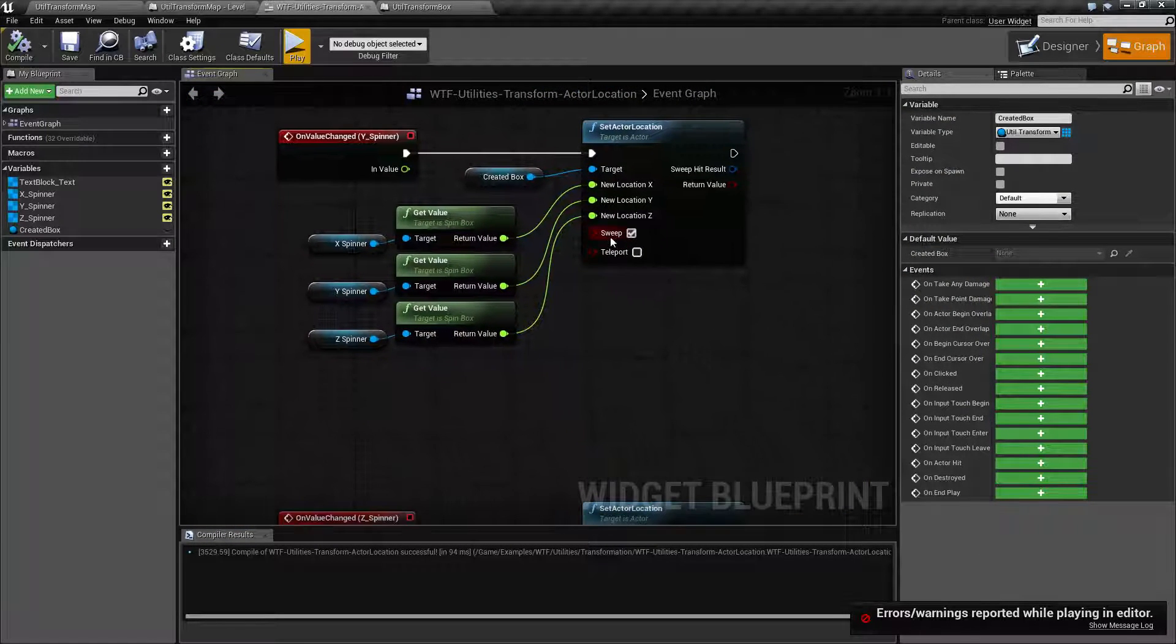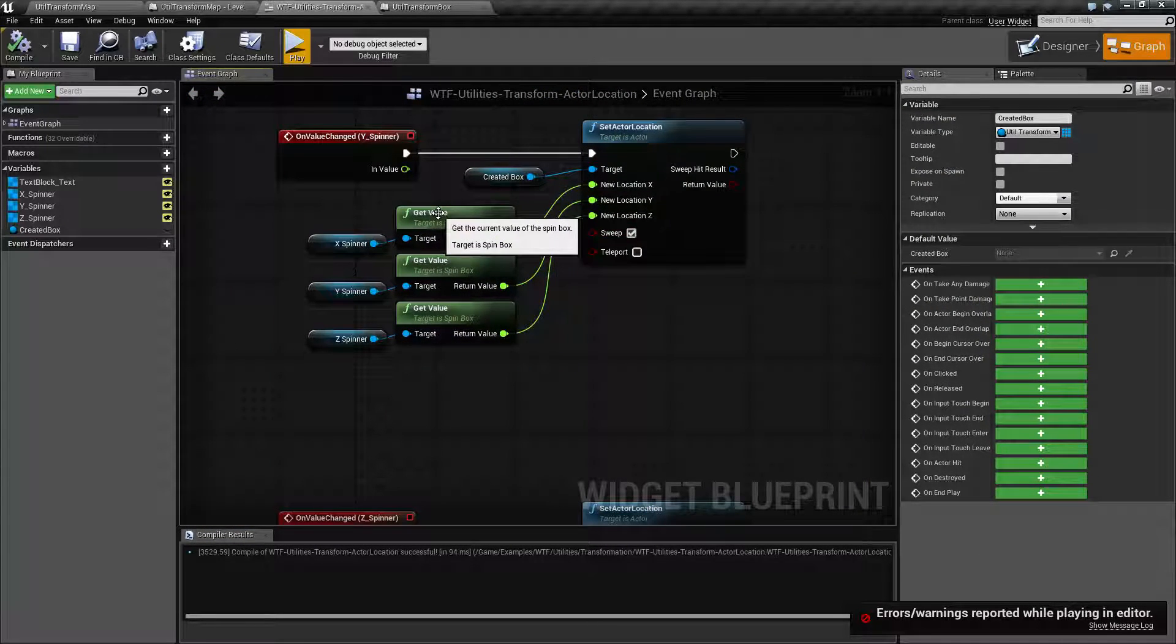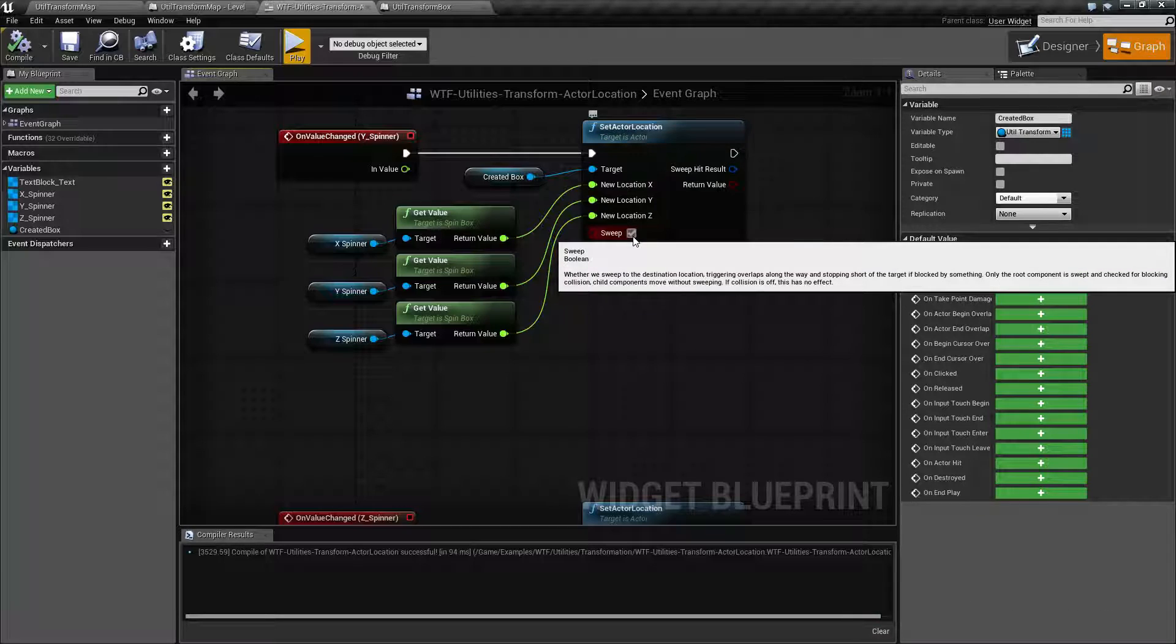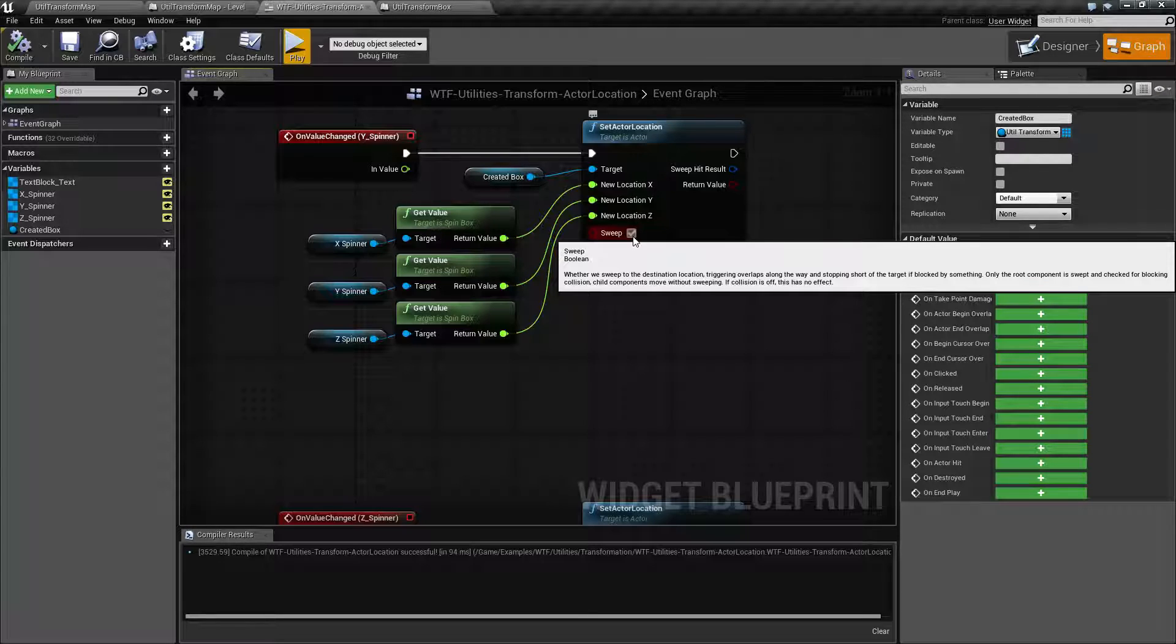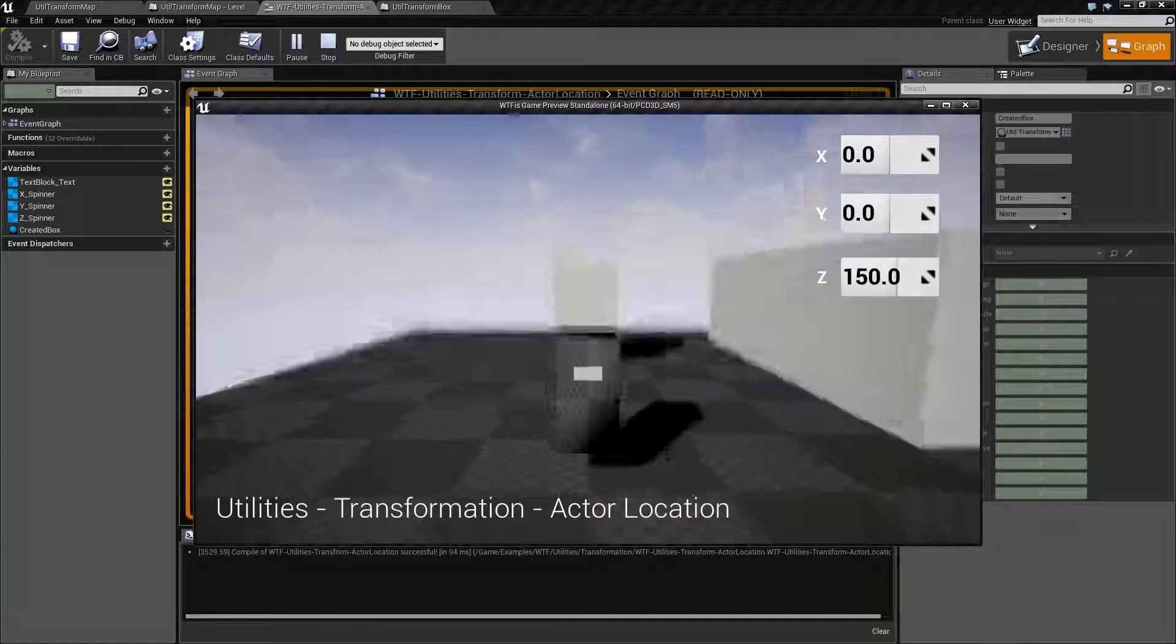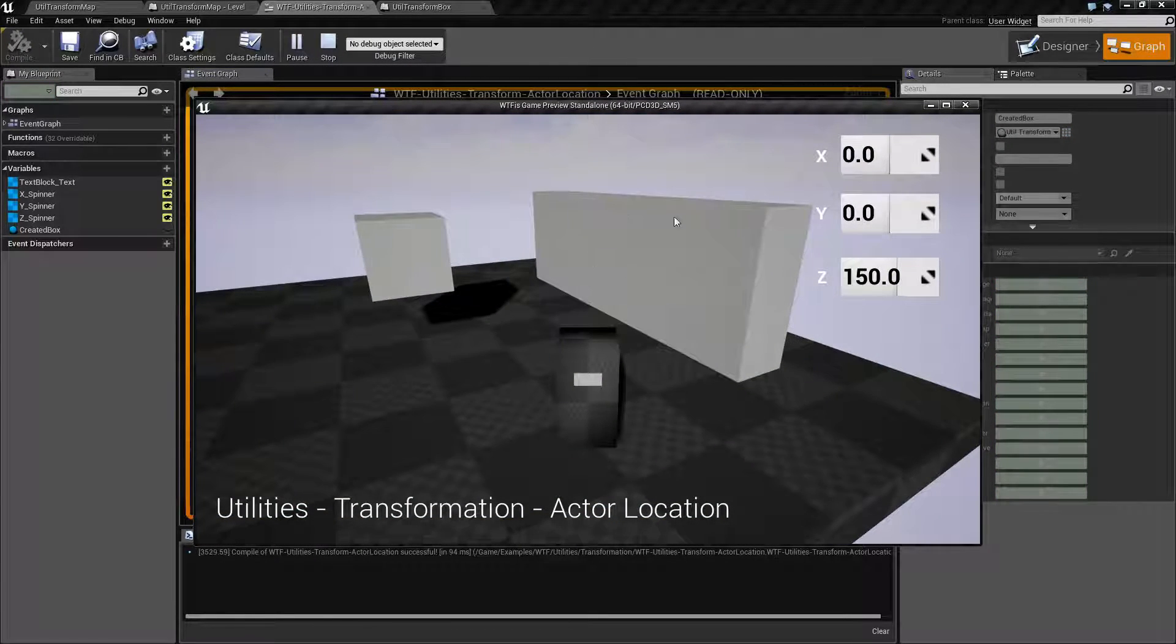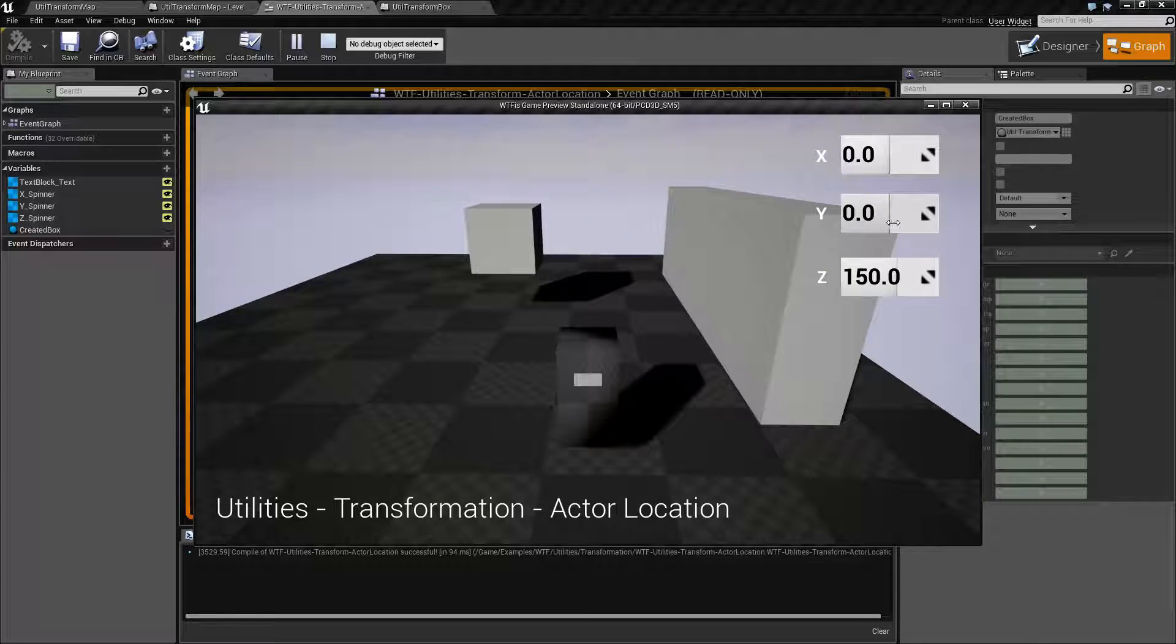When we have sweep checked, basically it's going to move from the starting point to the ending point, basically where it is currently to where you want to set it to. It's going to sweep in that direction. It's going to move, it's going to do line cast. It's going to pretend as if basically you moved it over time. If there's anything in the way blocking or overlapping, it's going to trigger them. Or in the case of what we just showed, because our cube is set to block all and this is a blocking object, it's going to get blocked when it tries to go past it.